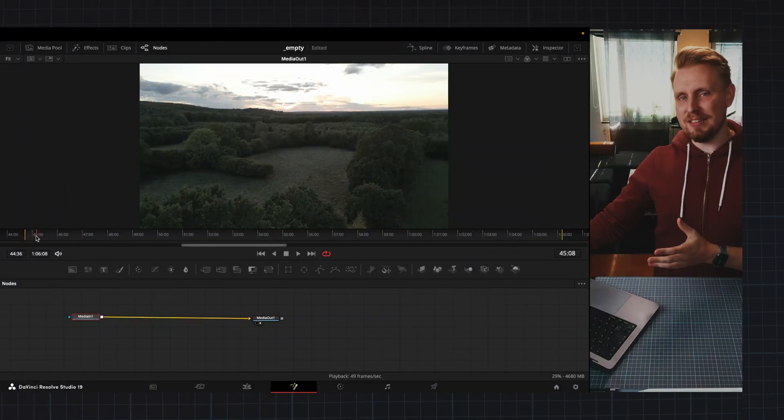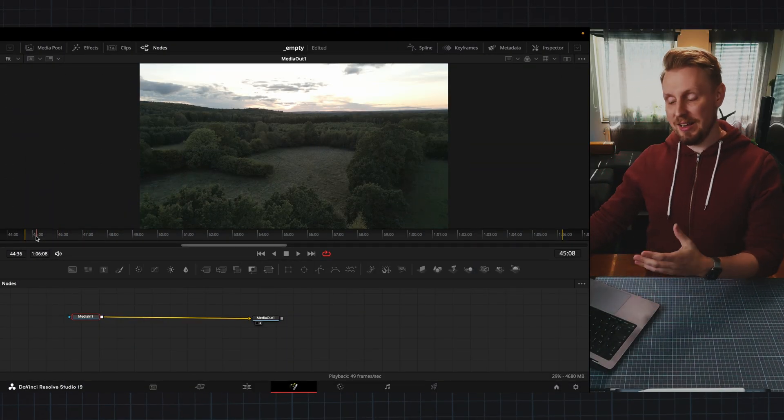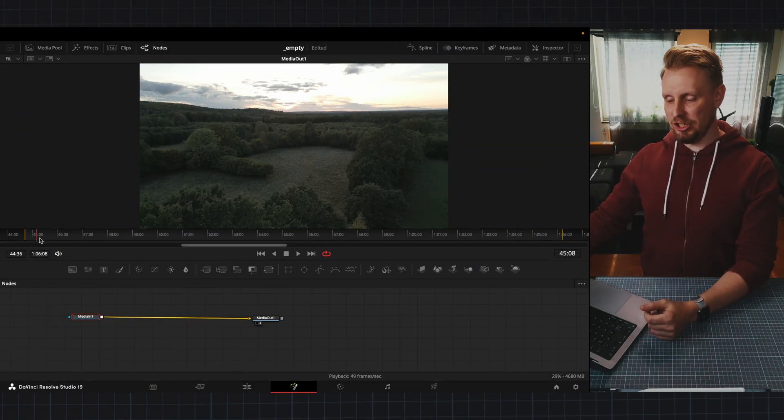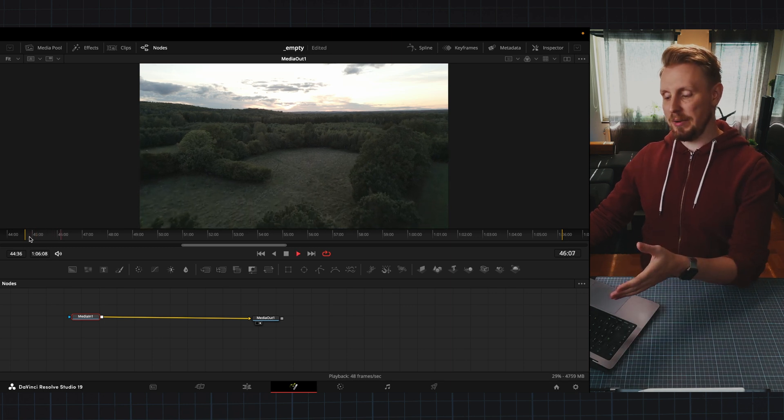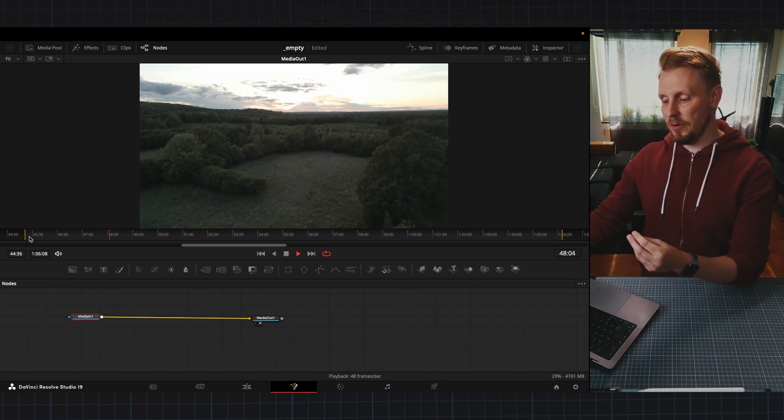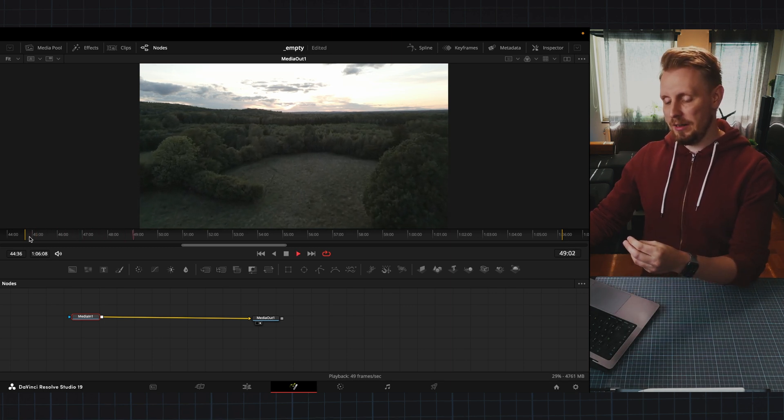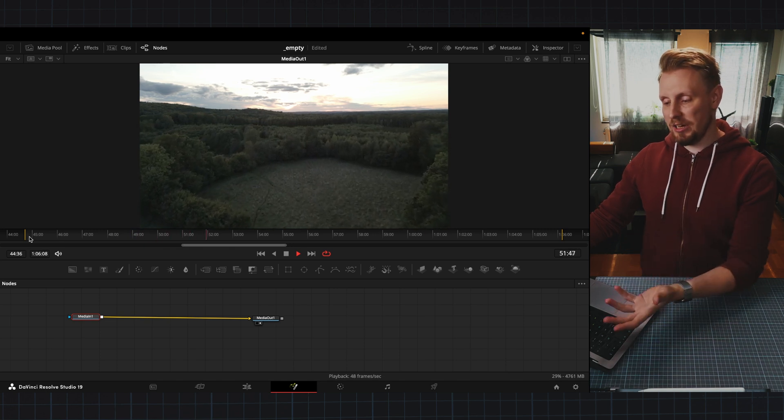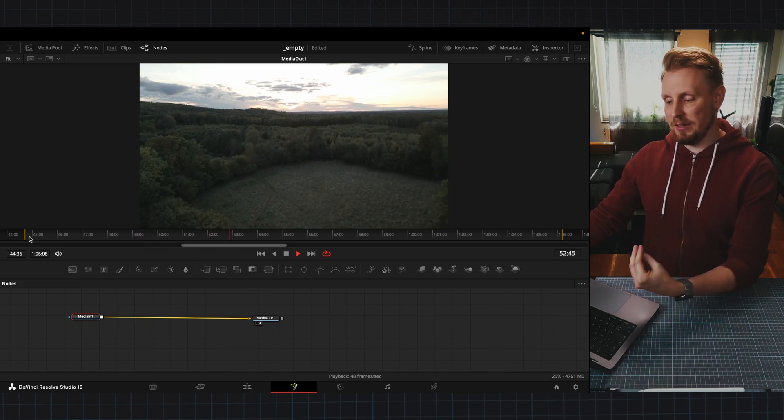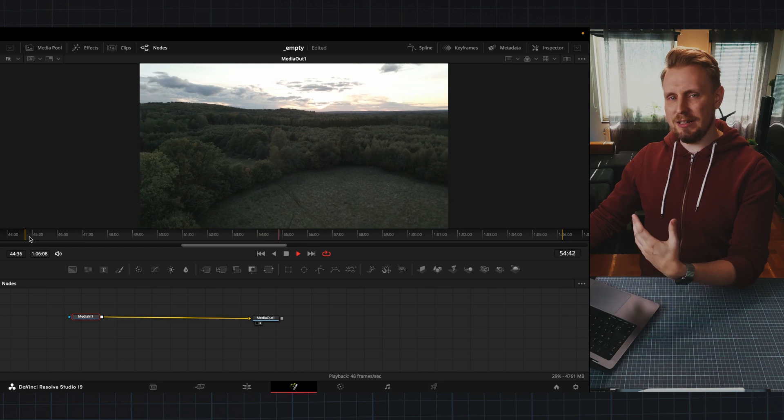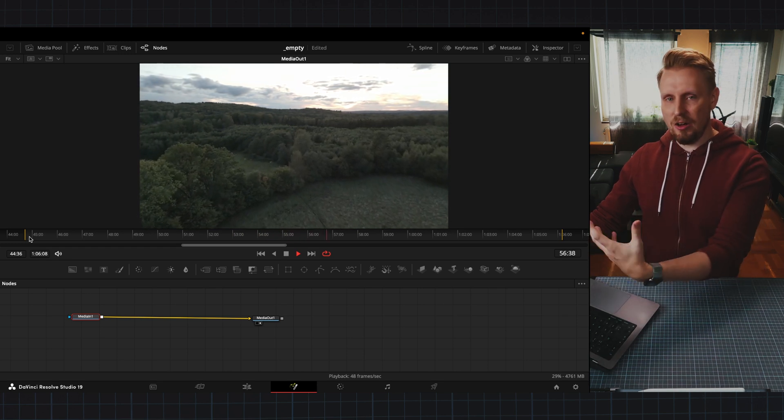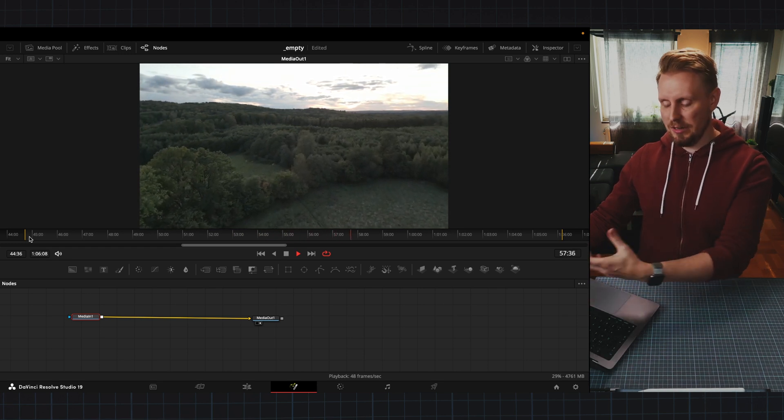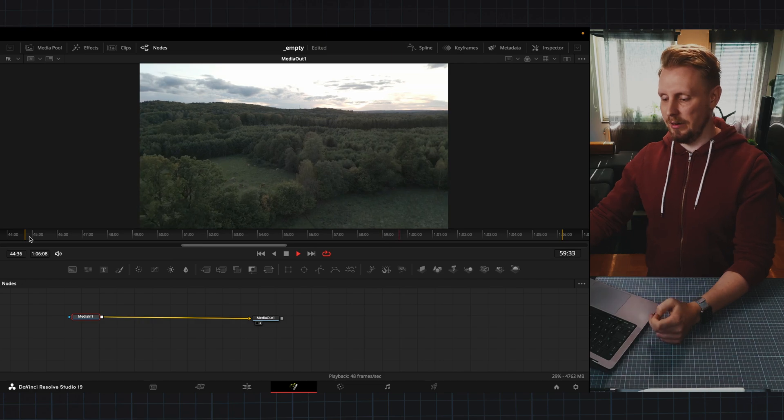So here is the footage that we're working with inside of Fusion today. This is a drone clip I shot a couple of days ago and you can see that our sky here is washed out, it's overexposed because I wanted to get some coverage in all the shadows in this forest area here.